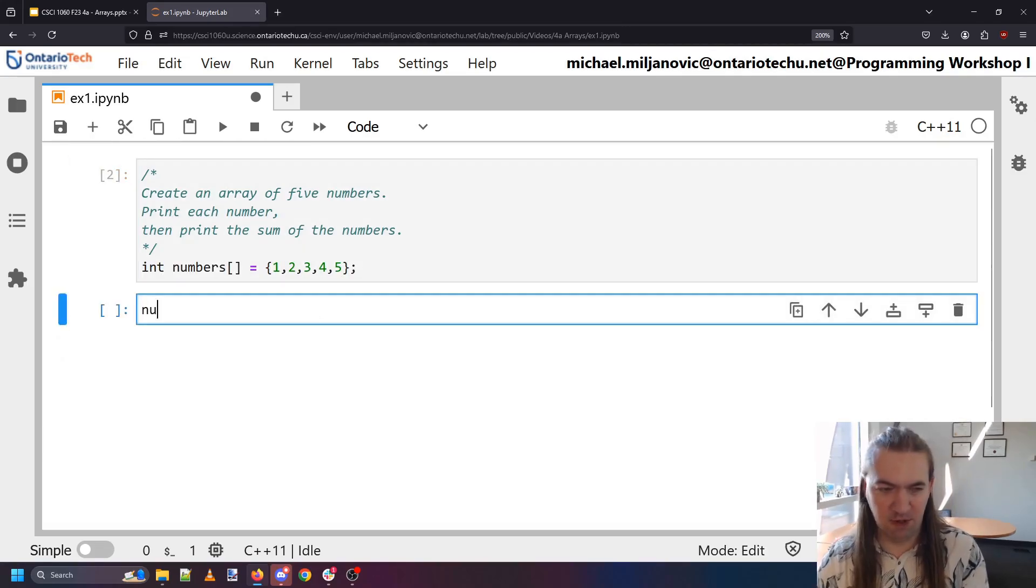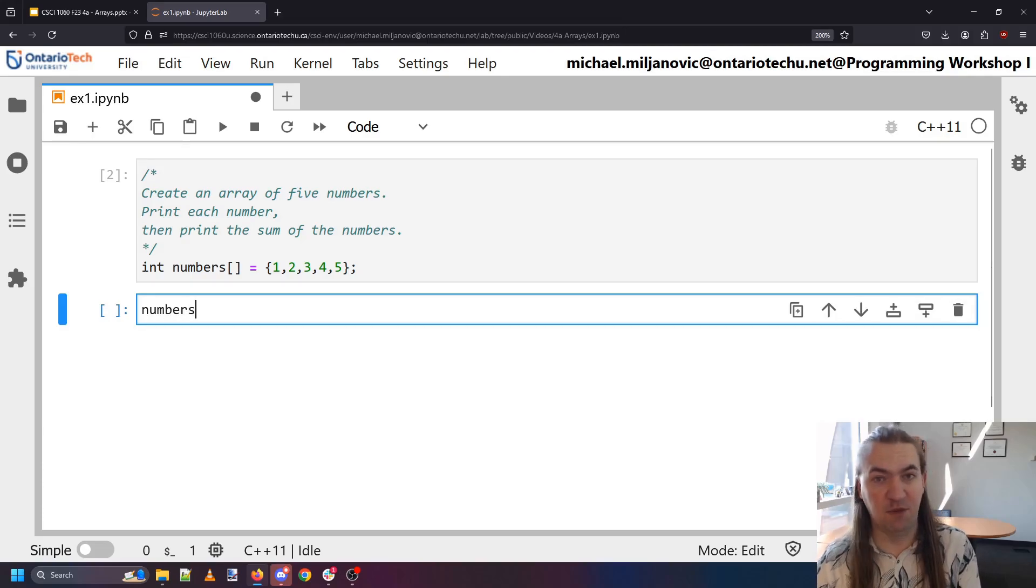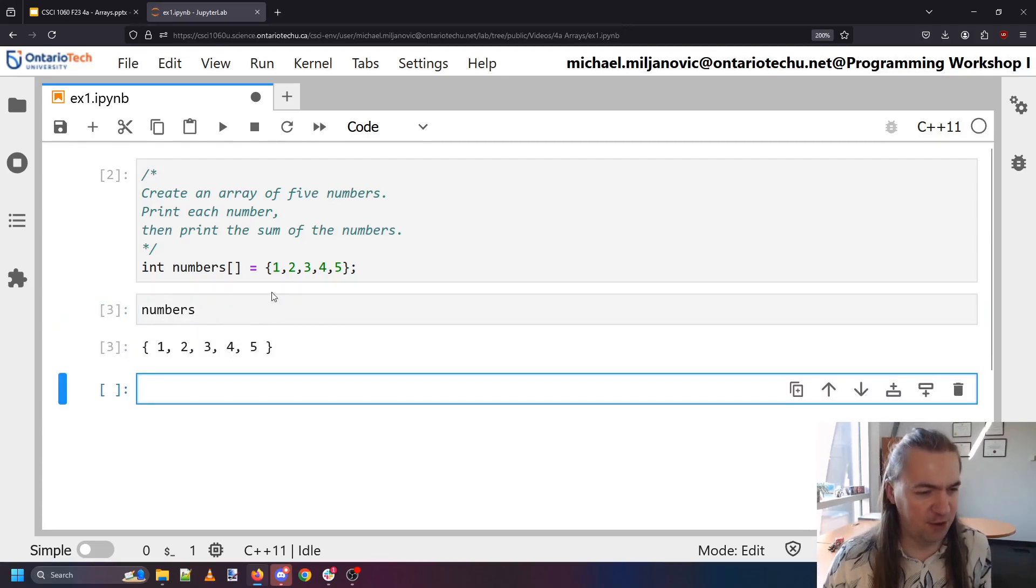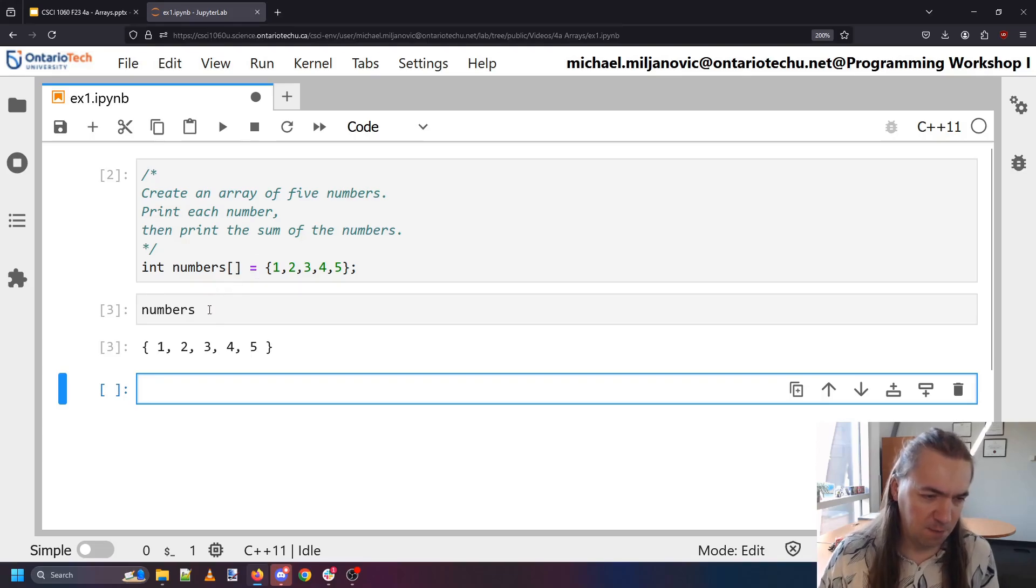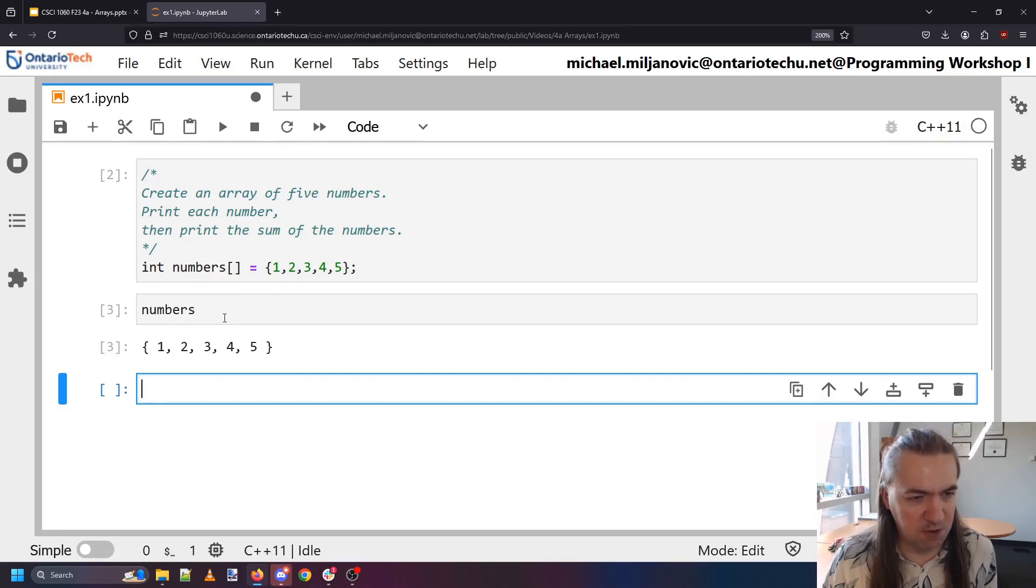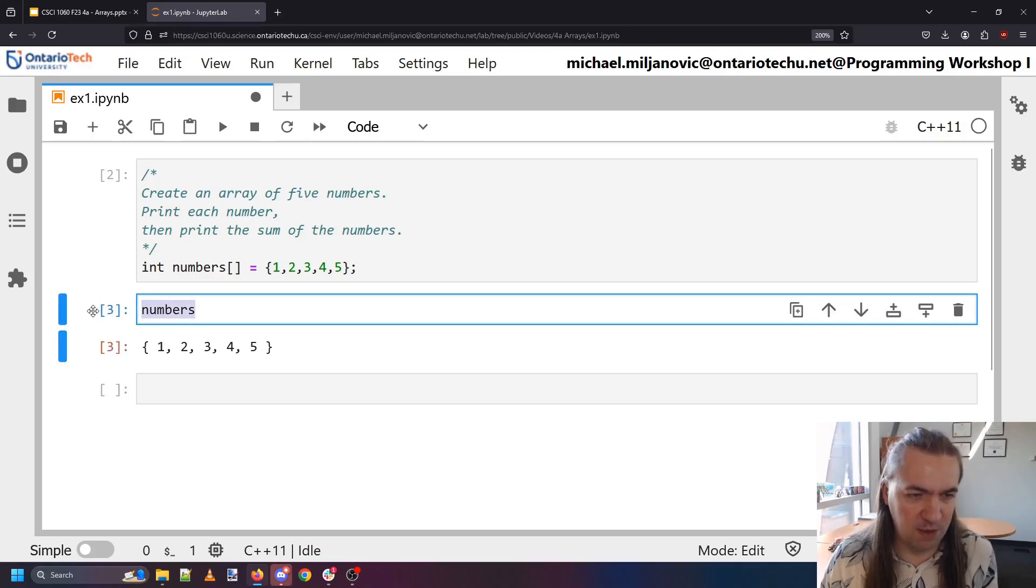Okay and now I have my numbers. I can even see them if you try to output the expression. Jupyter is clever enough to at least know what the array should look like in terms of the values inside.